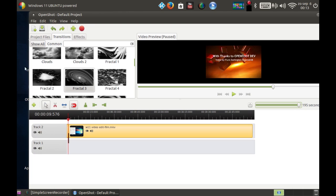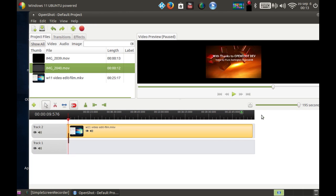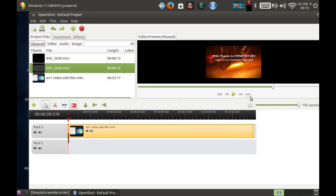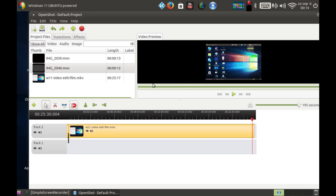So and then we go back to the project files and then of course we're gonna add the end clip, this one here. Okay, okay. And that should sound like this.